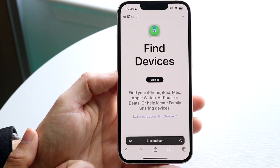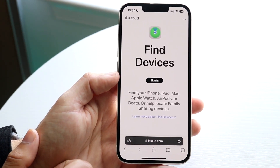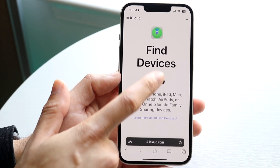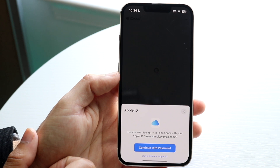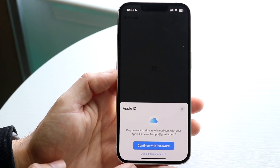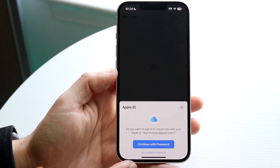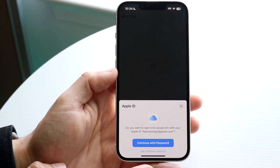Click on icloud.com/find and it's going to allow you to sign into your account. You want to sign into your iCloud account. You can continue with your password or use a different Apple ID. In your case, you'll be using a different Apple ID, so just click that. The process is exactly the same either way.